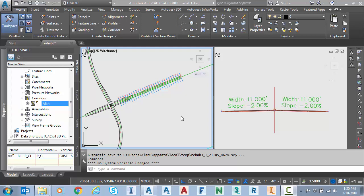I highly recommend you go back and watch part 1 and part 2 of my rehab corridor video series. It'll help you understand how to get started.